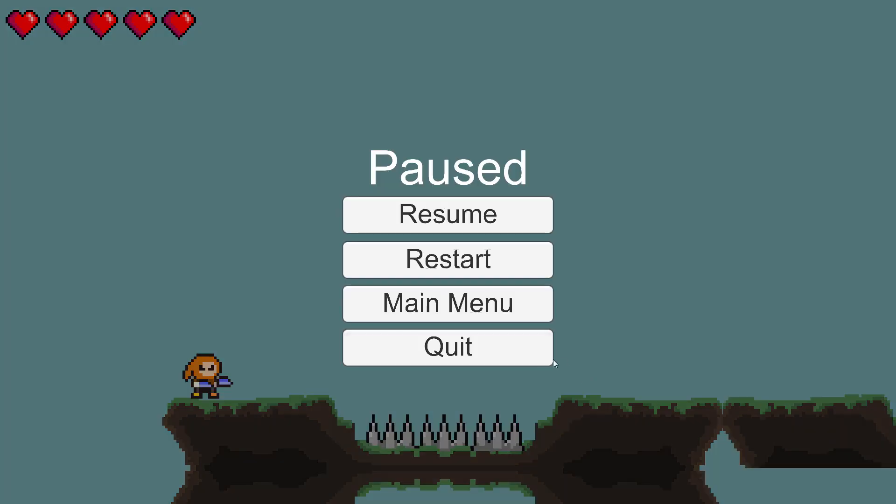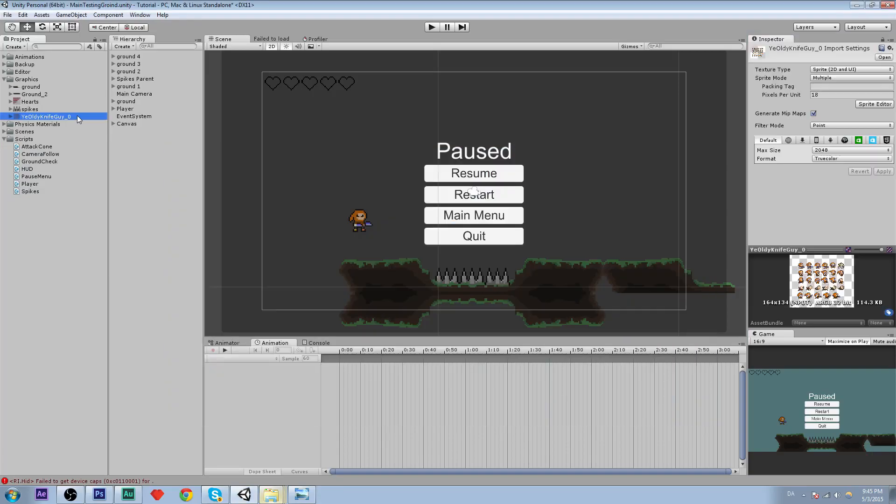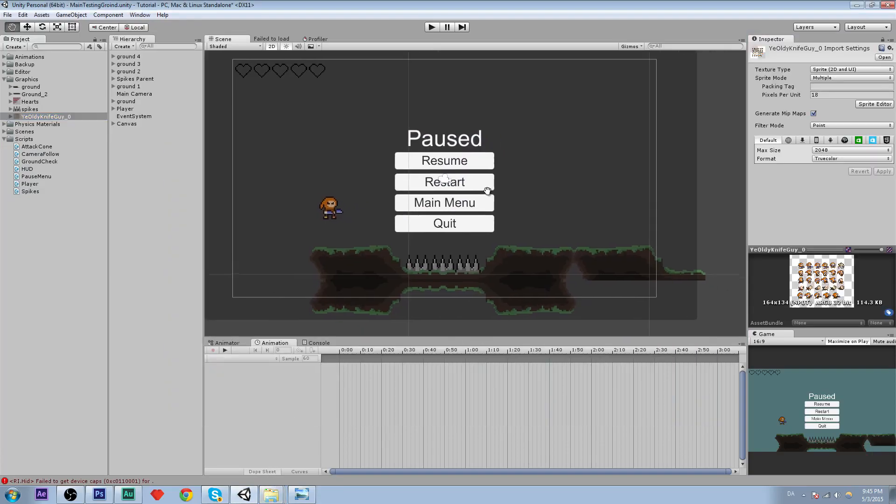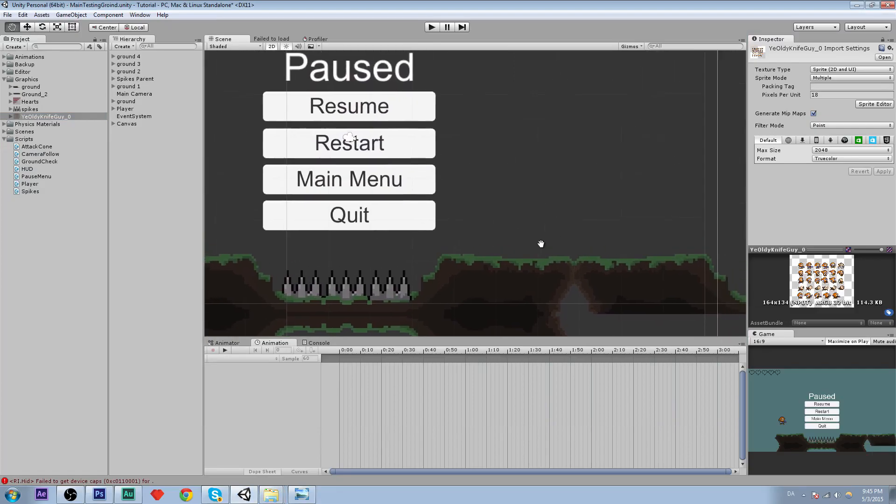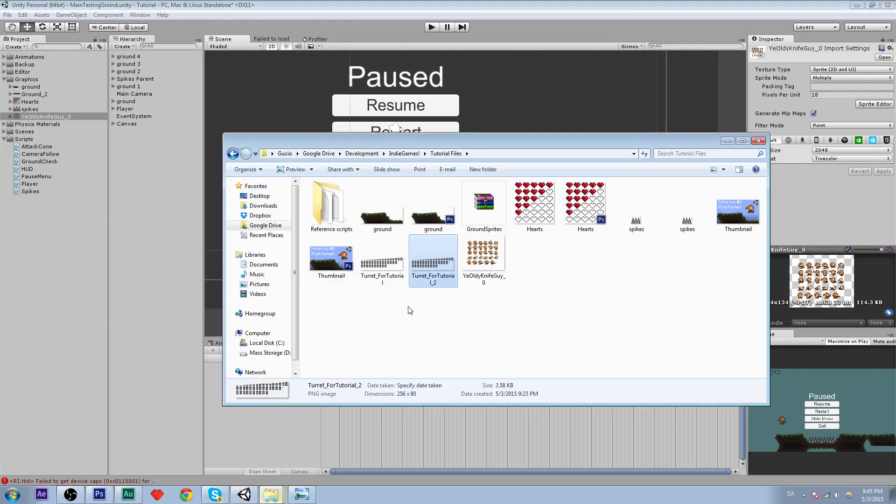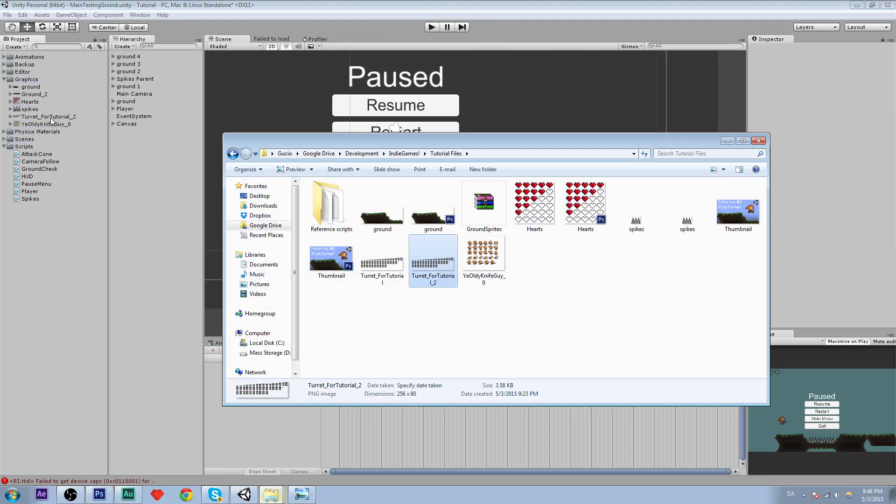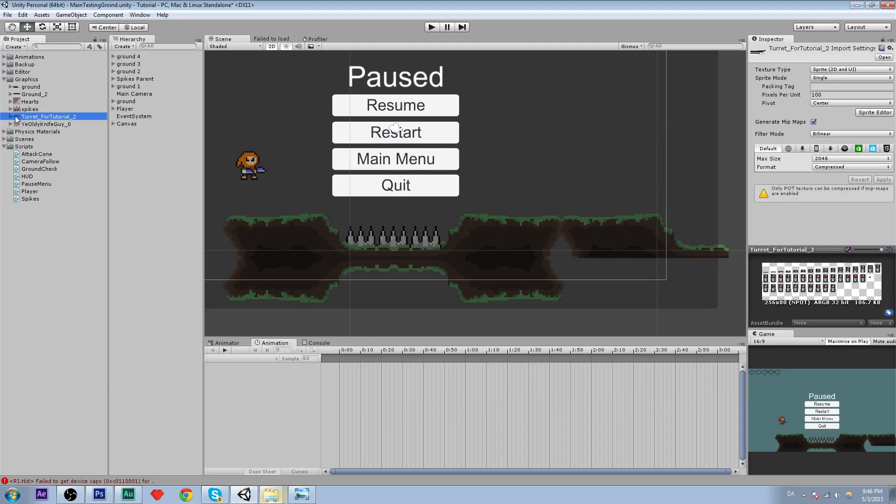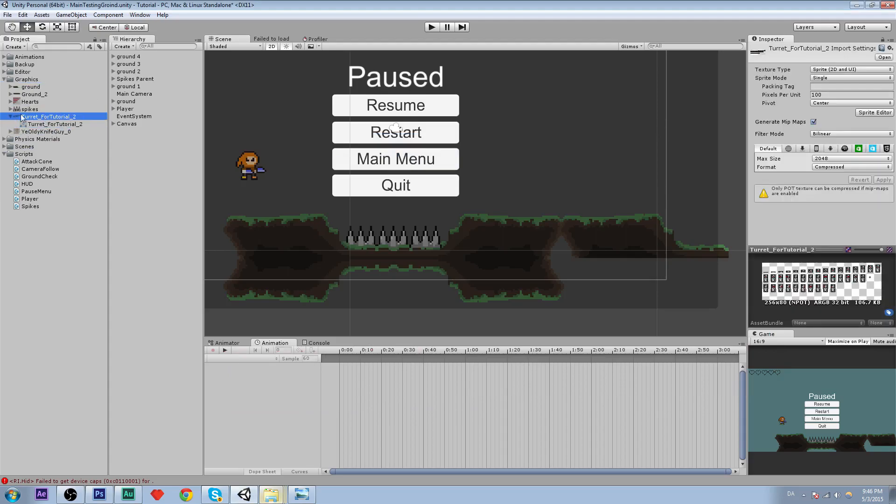And lets just quit and lets get started. So the first thing we are going to do is create our sprite and game object. So you can download the file in the description. It was one I just made. And I will actually upload a speed painting of it. So drag it into your graphics folder.